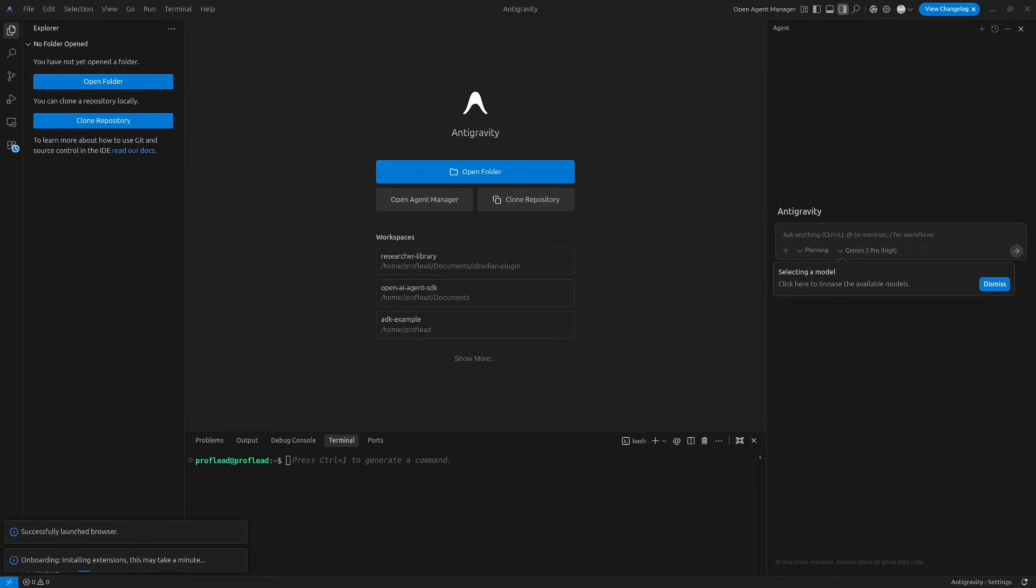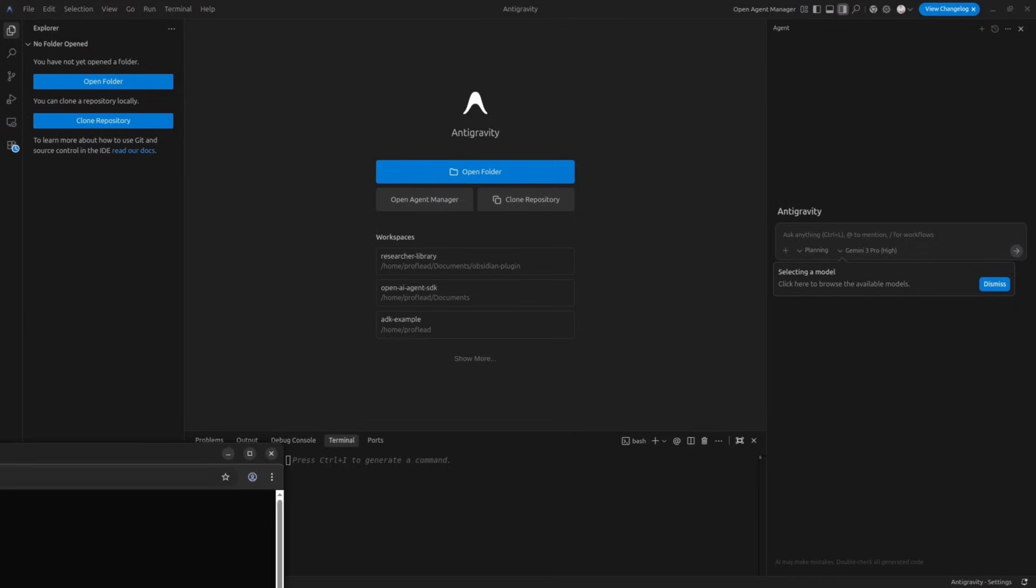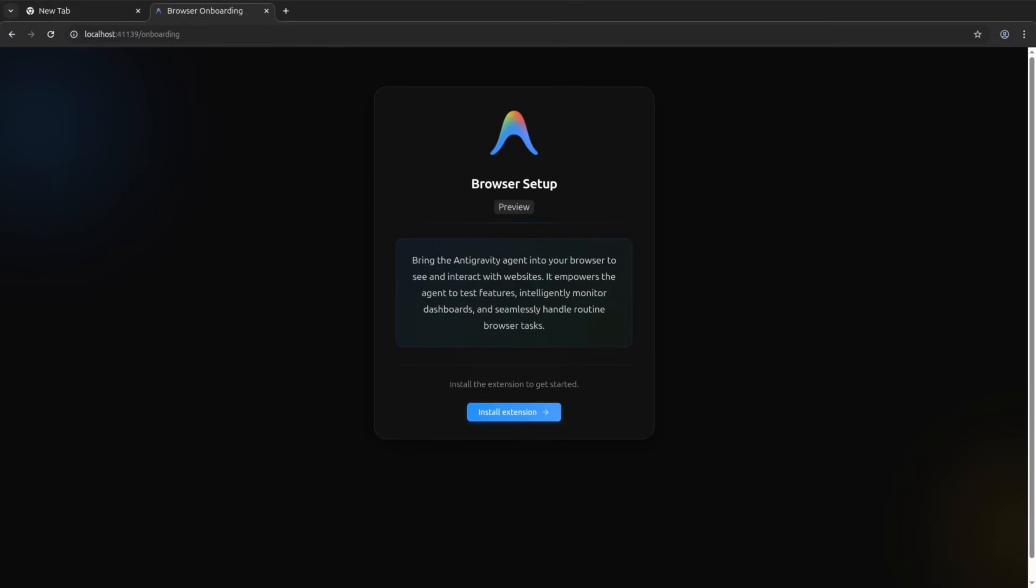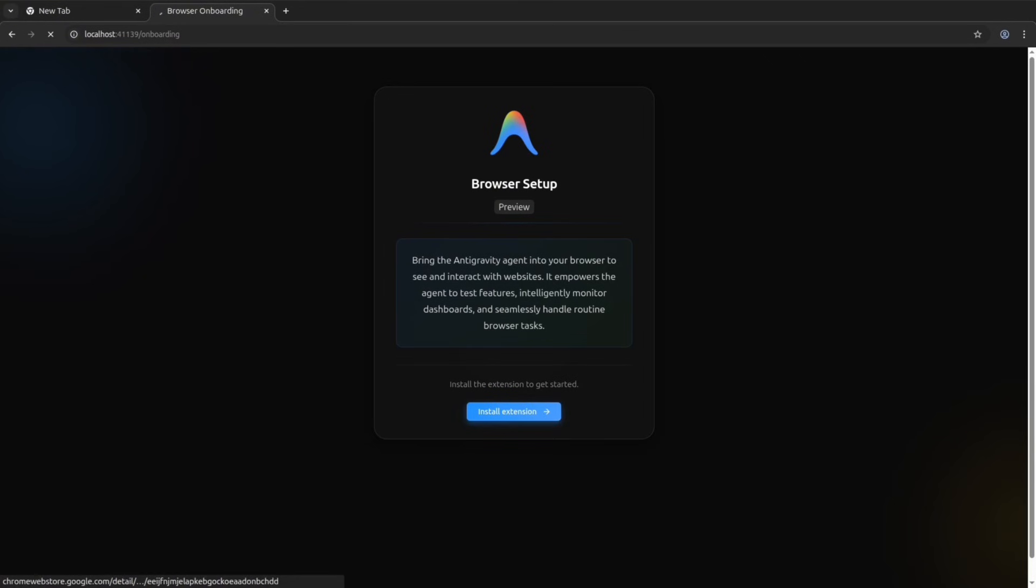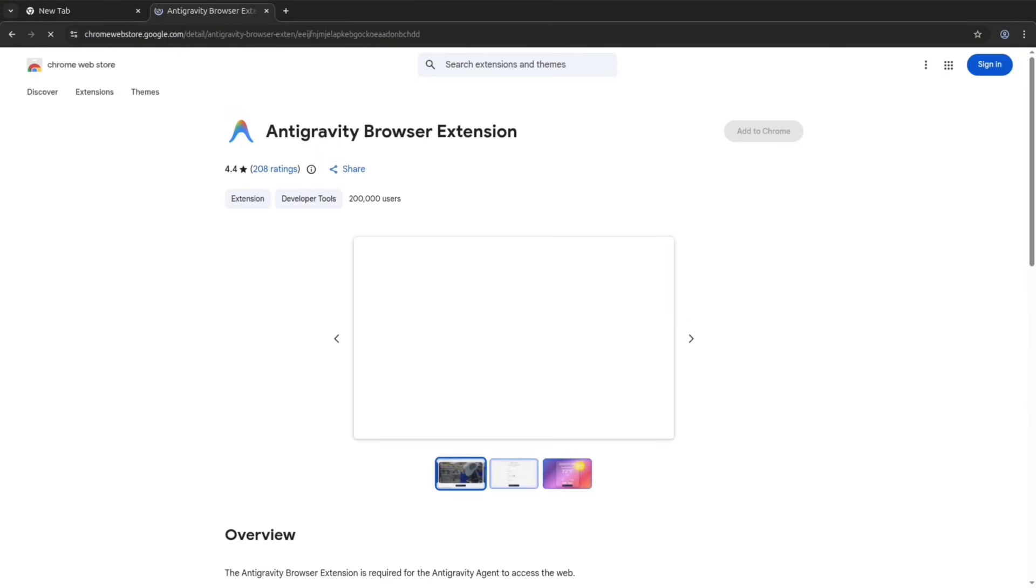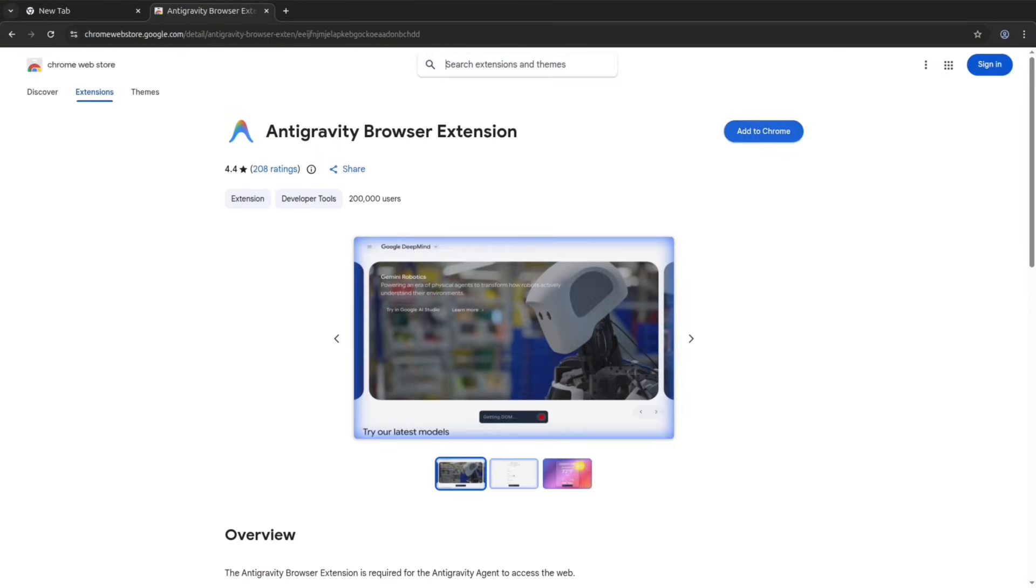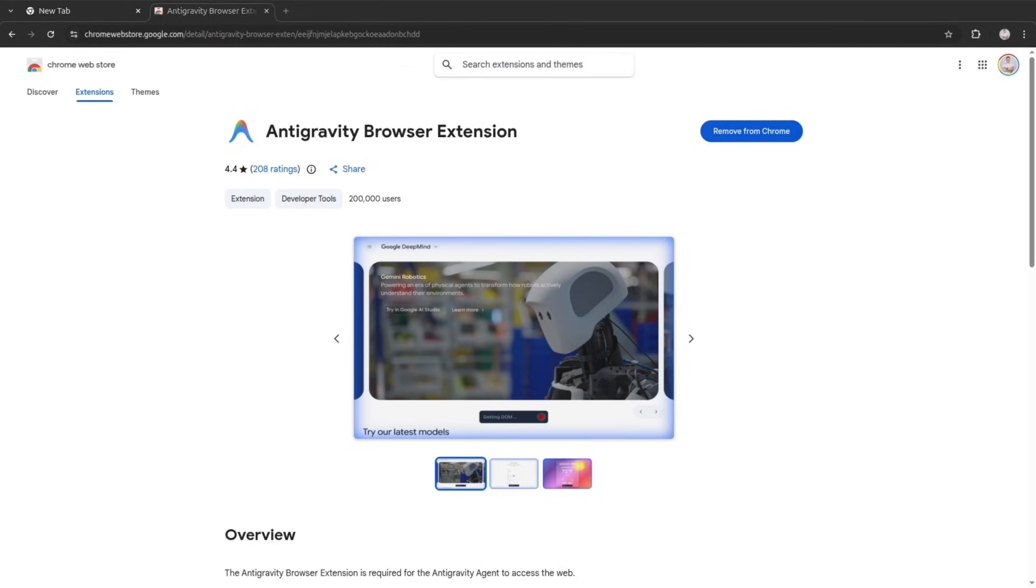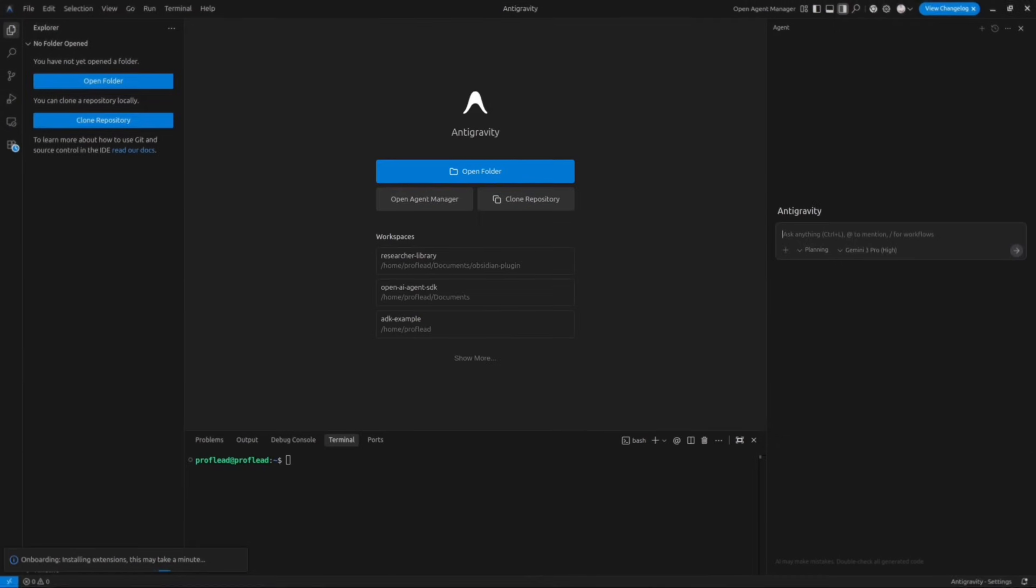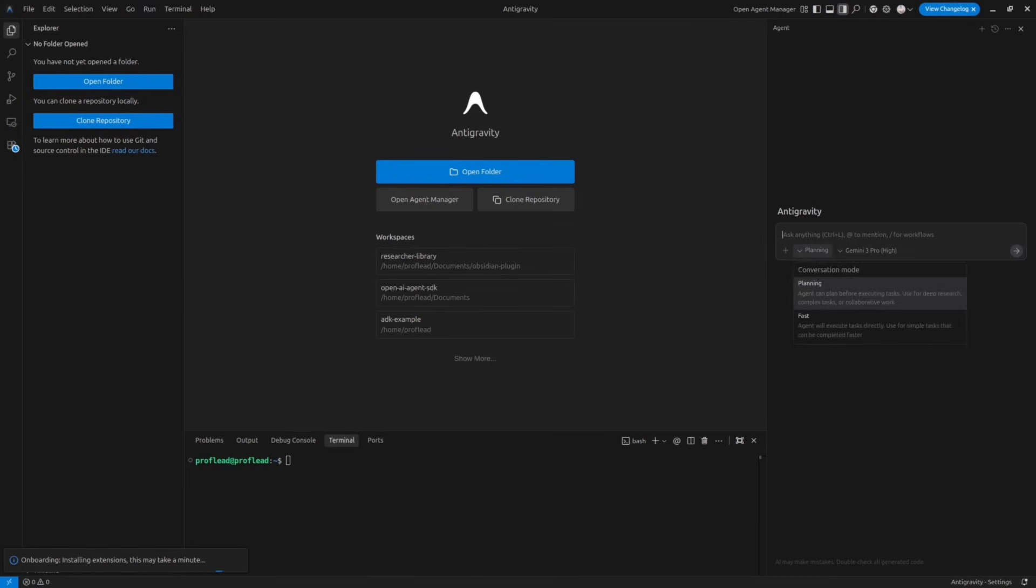If you notice there is a chrome icon at the top right corner. Basically it's a built-in browser that Antigravity is using for testing and debugging. It is actually one of the most significant features that make this IDE stand out among others. At the first launch it will ask you to install the extension. Simply follow the instructions on the screen. This extension is really important because it allows agent to use your browser. Okay let's go back to the IDE.